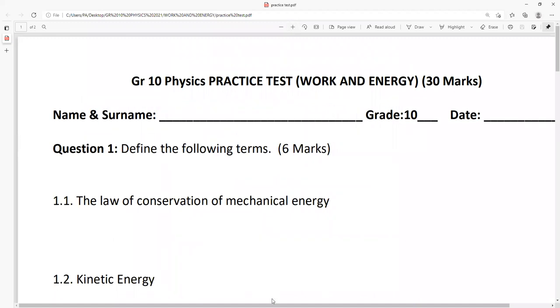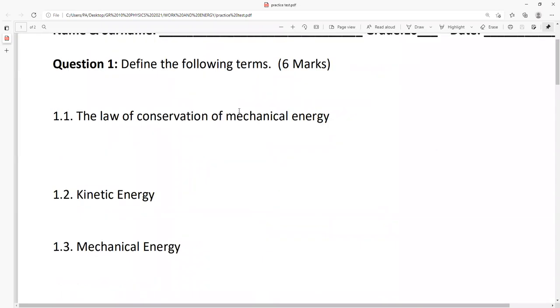Action time. Today we are going to study work and energy — our practice test. Let's start with our first question.